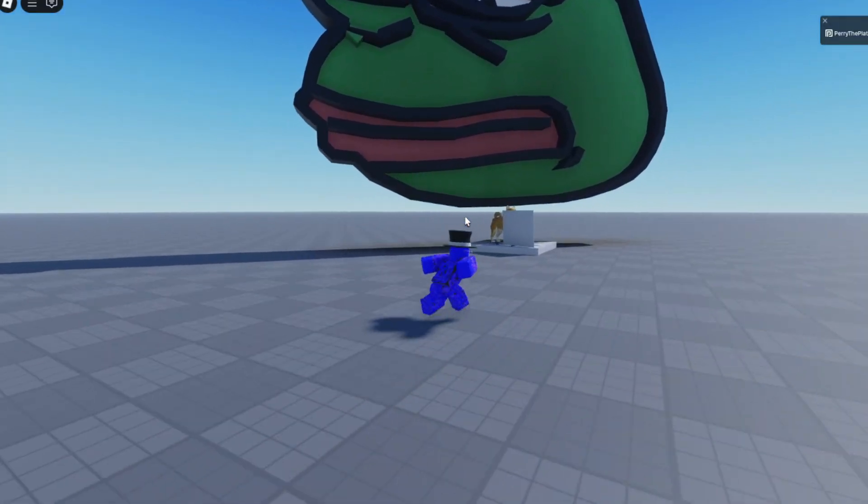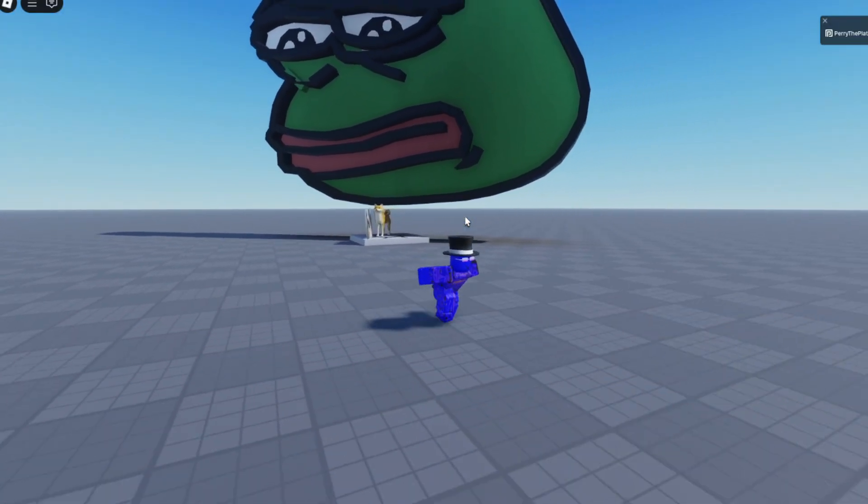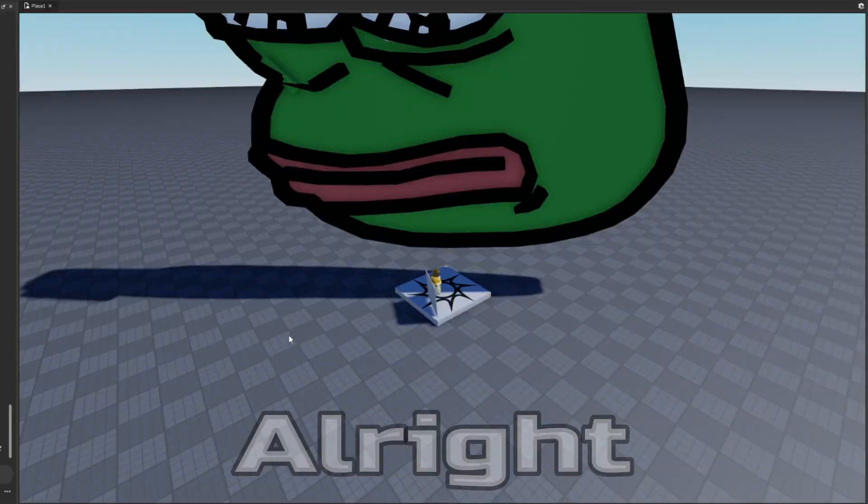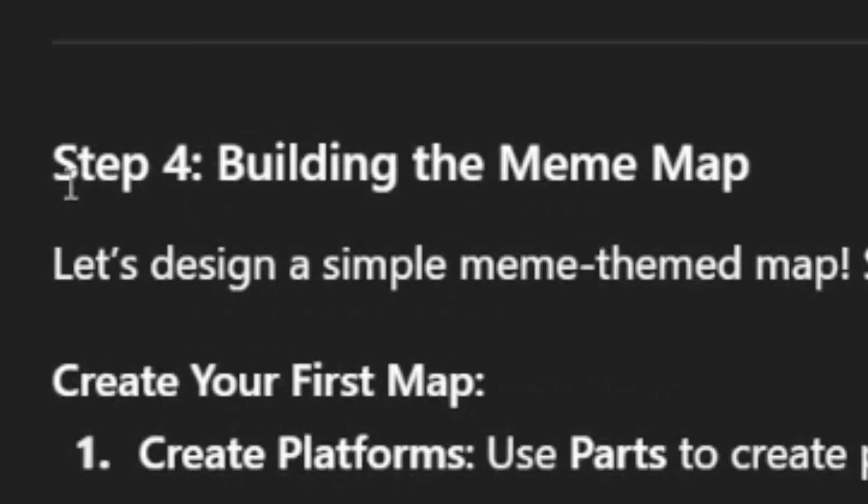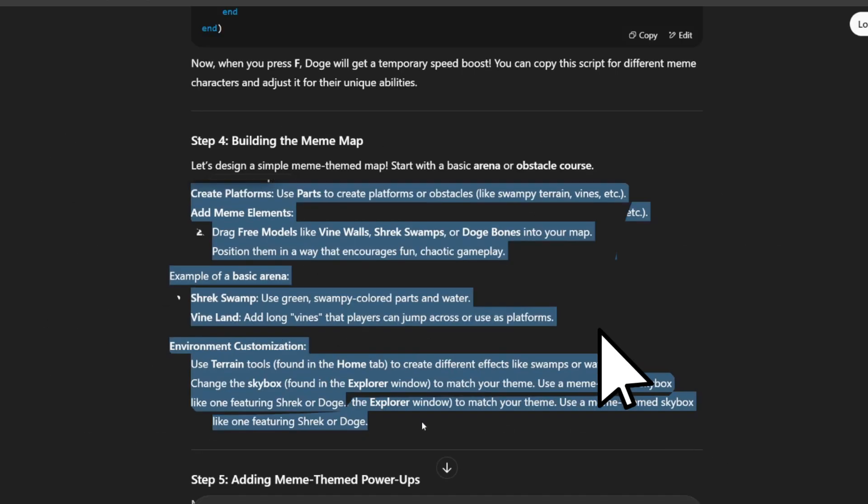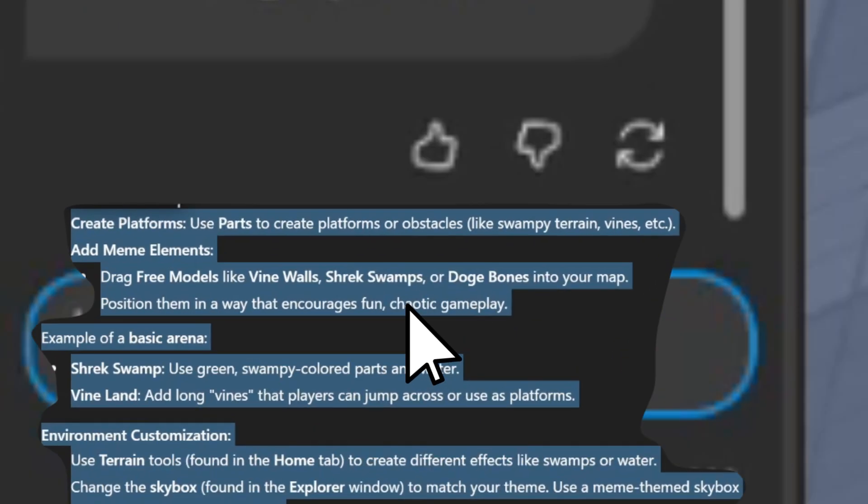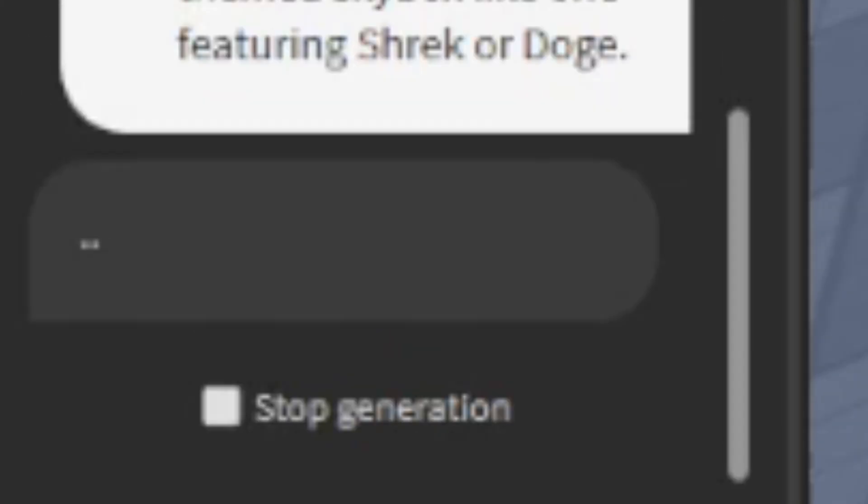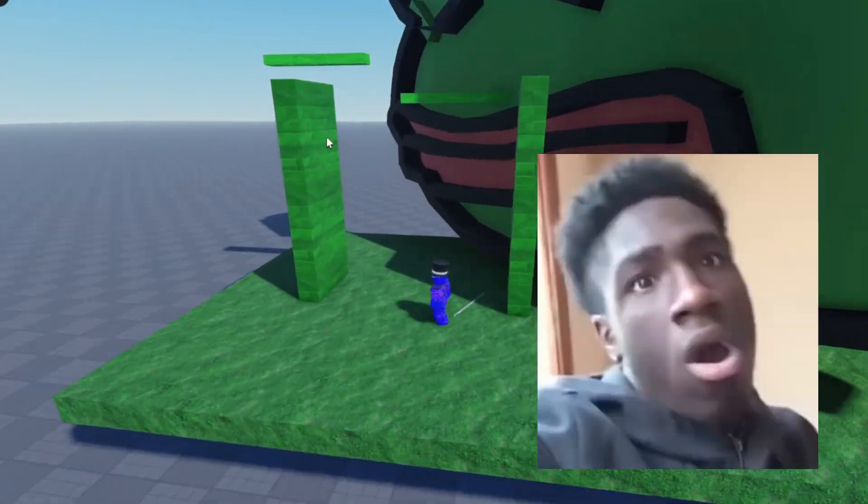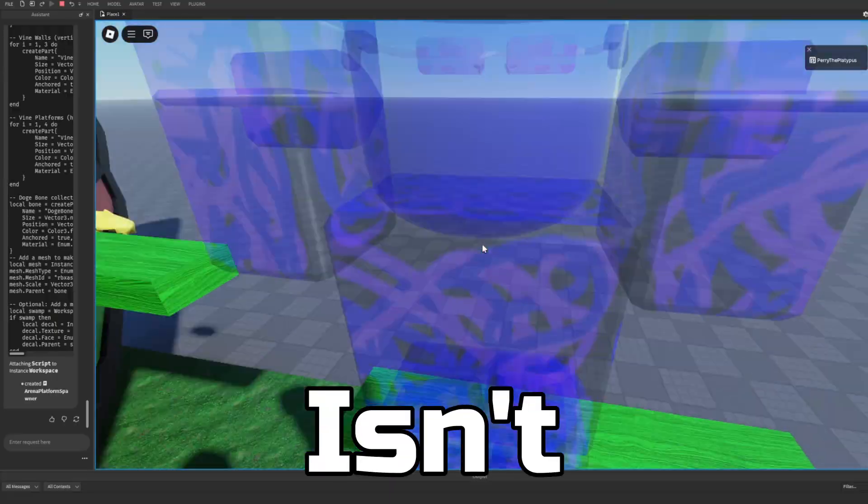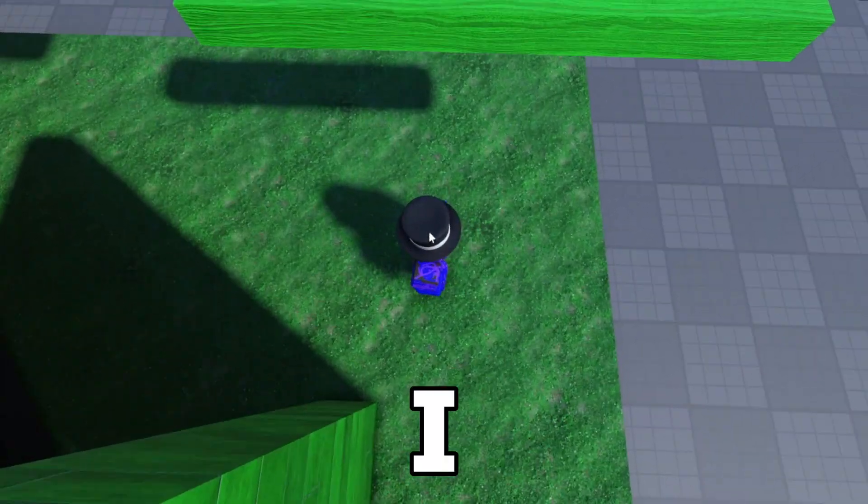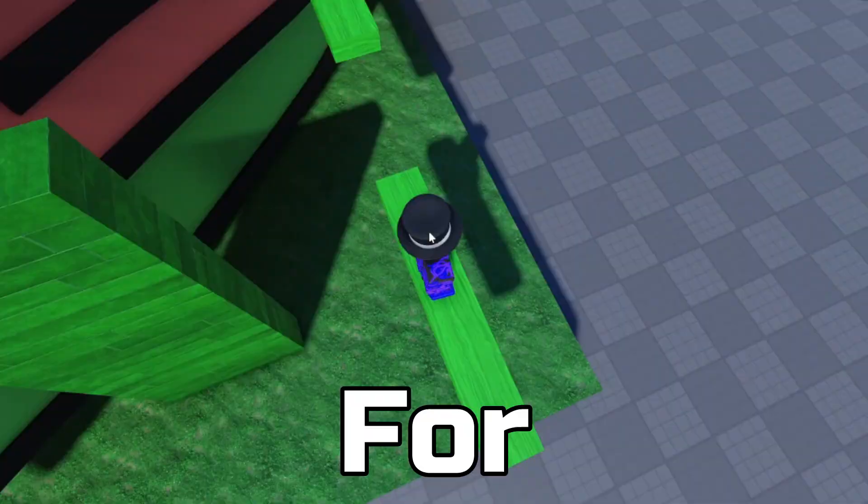If I press it again, I get it again. All right, this game has potential. Okay, step four: building the meme map. So I'm going to just copy and paste this and see what it gives me. Oh my, this is the whole thing. That isn't exactly what I had envisioned for the game, but I can't change anything.